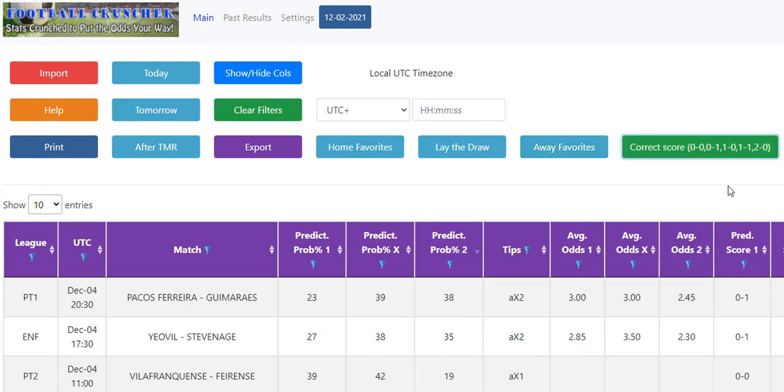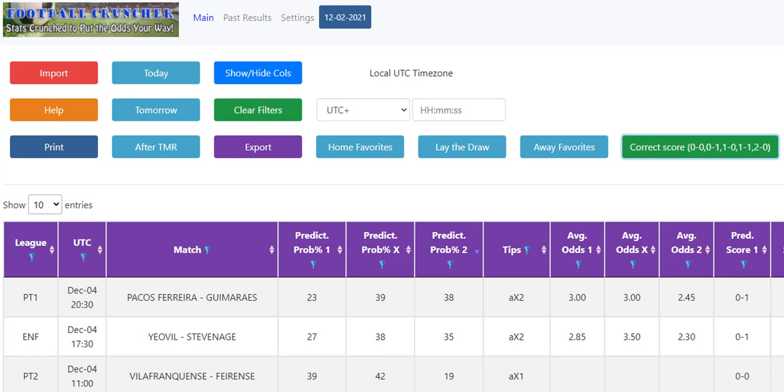Correct score looks at the under 2.5. So we're saying if there's a high probability of being under 2.5, we want to do the correct score: 0-0, 0-1, 1-0, 1-1, or 2-0. So the software is telling us that there's a strong chance less than 2.5 goals are being scored. So we should get one of those five correct scores covered if, in fact, the match ends in under 2.5.